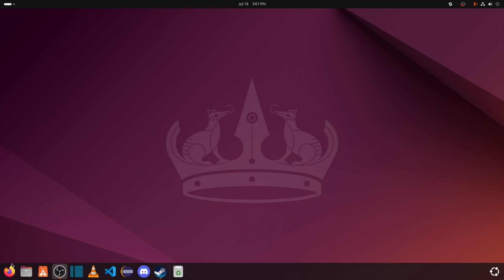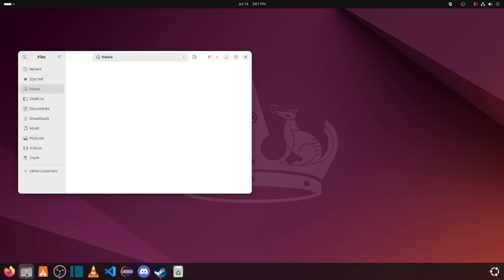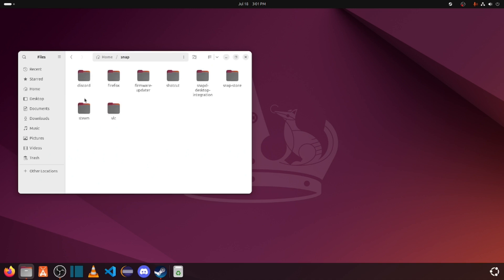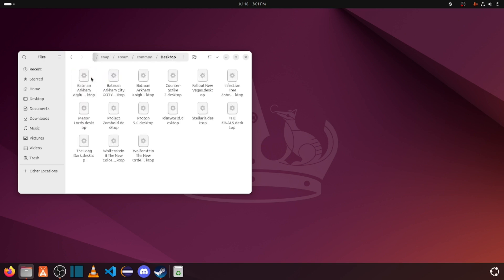After that, you need to go to Files, go to Snap, go to Steam, go to Common, and then go to Desktop.